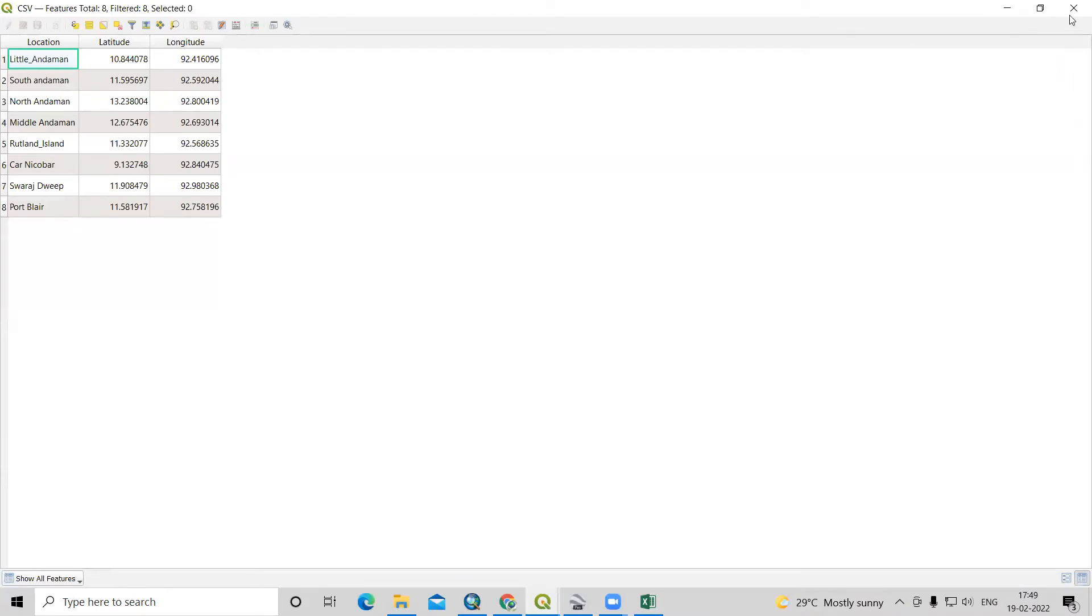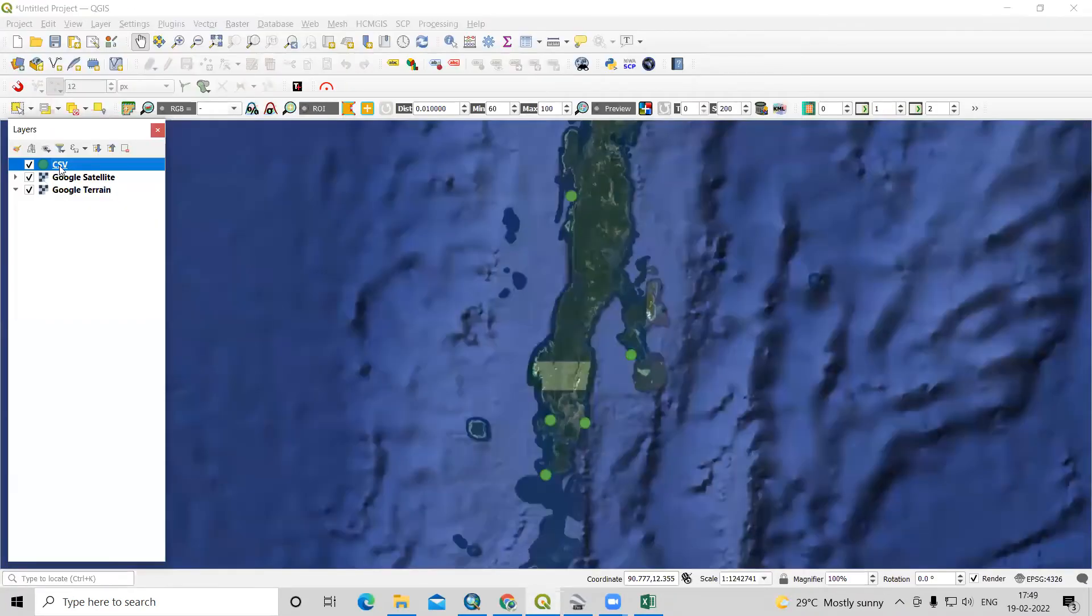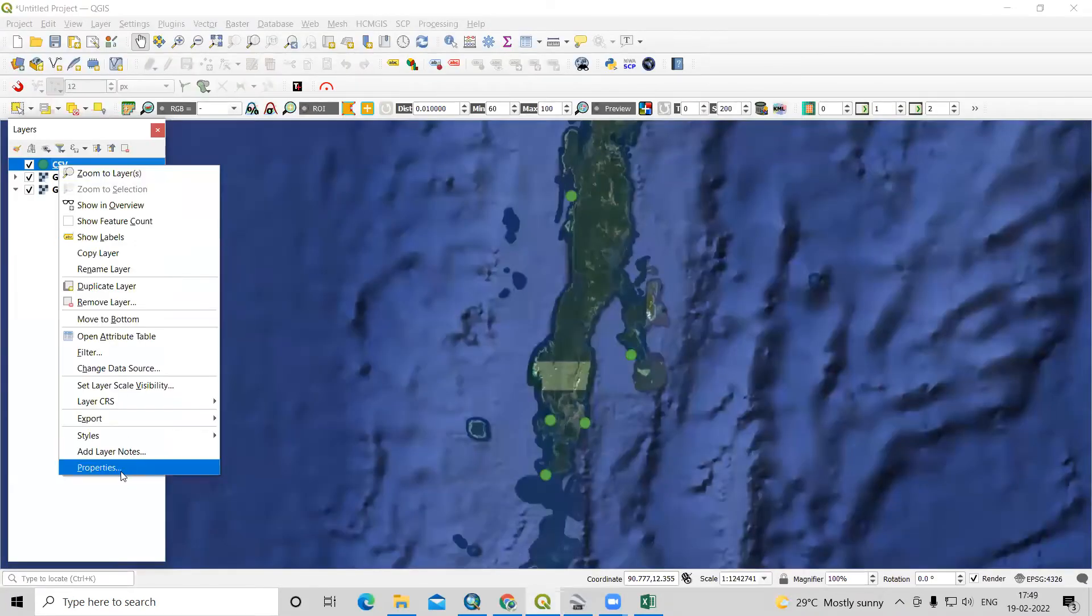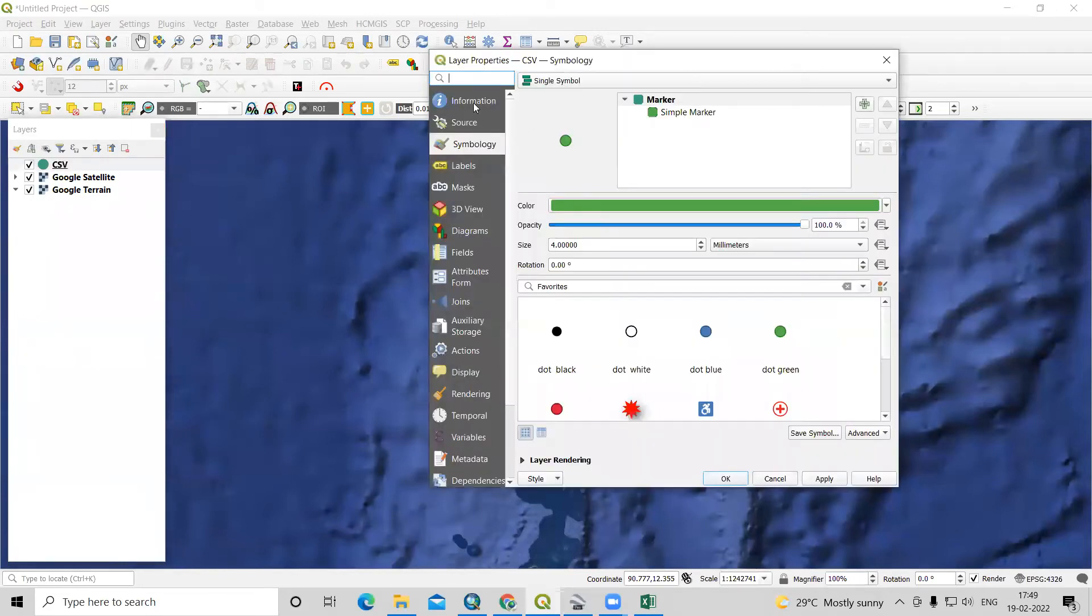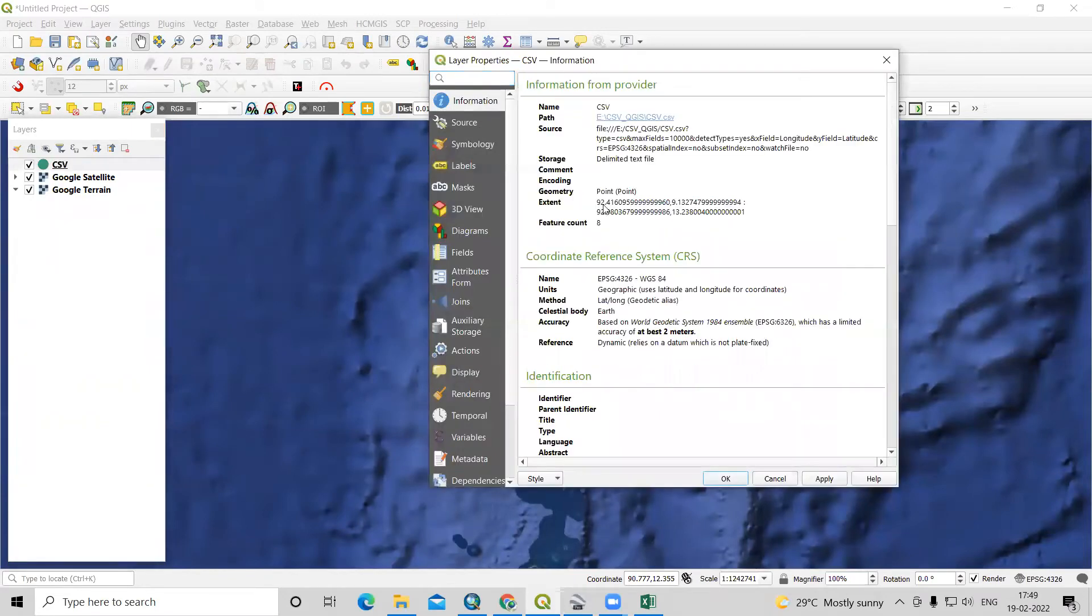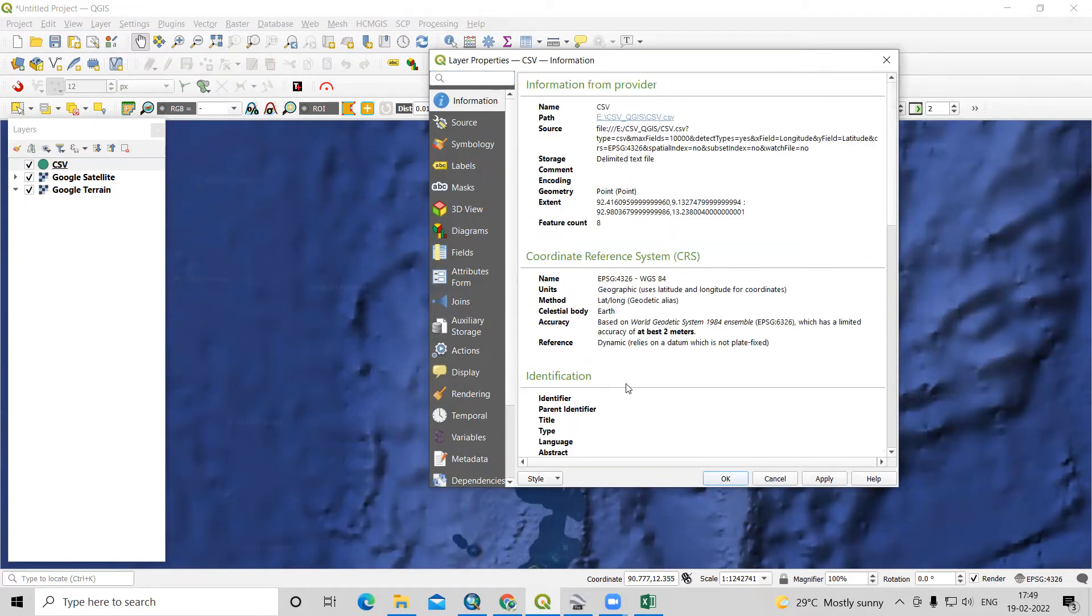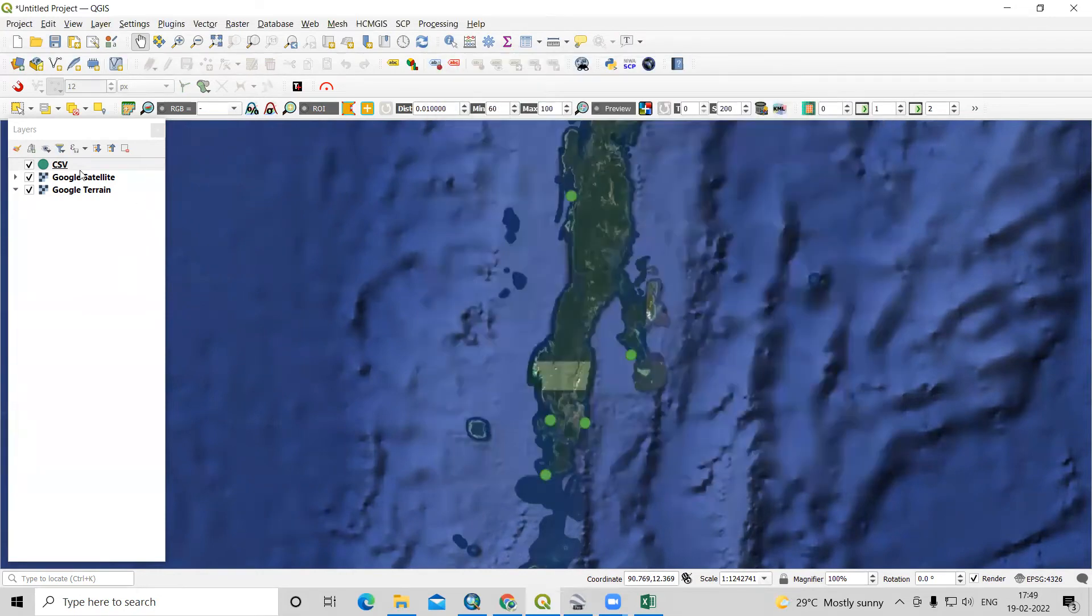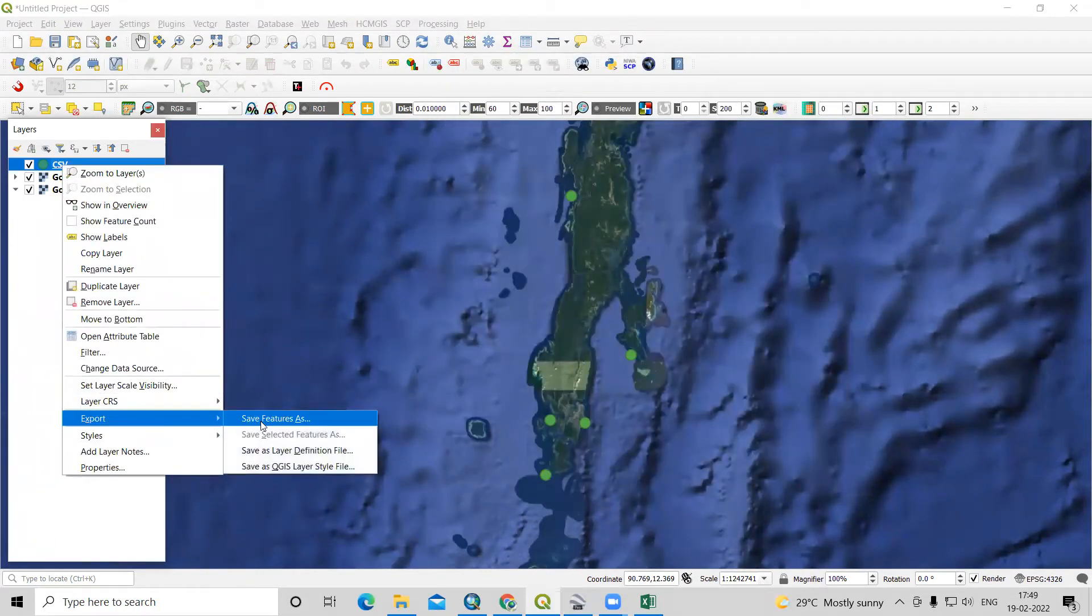Now this is a temporary file. This is a CSV file format. If we check the properties here in the information, you will see this point file and delimited text file. But we didn't convert it into a shapefile. For that, we need to convert this into shapefile. I'll just select it, right click, export, save features as.